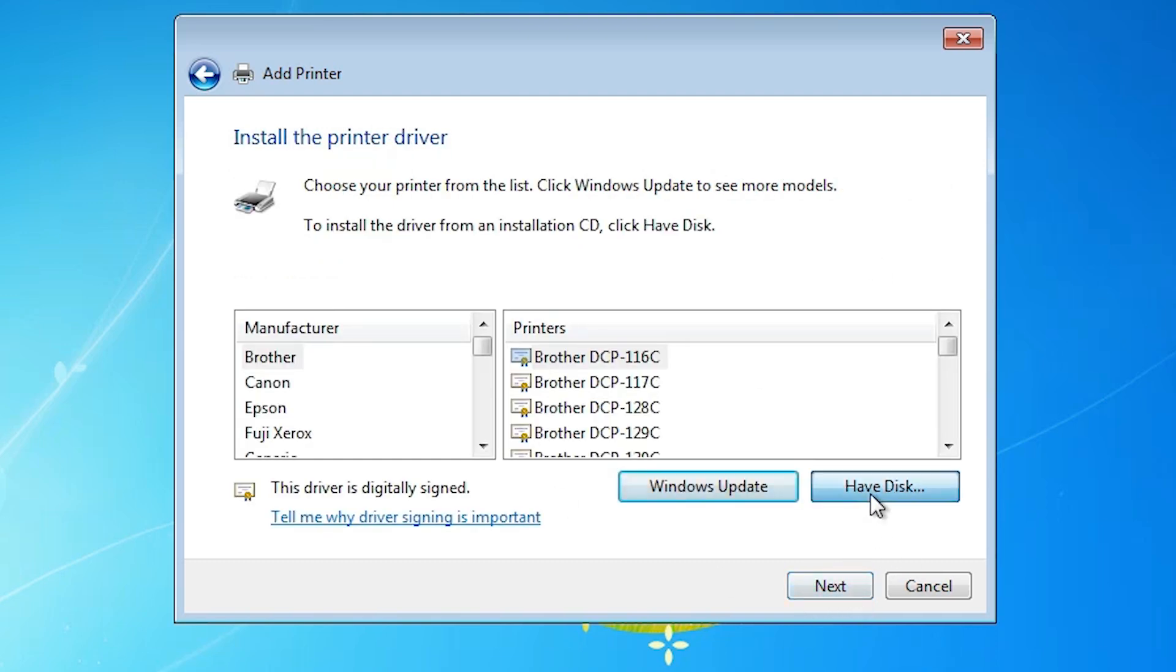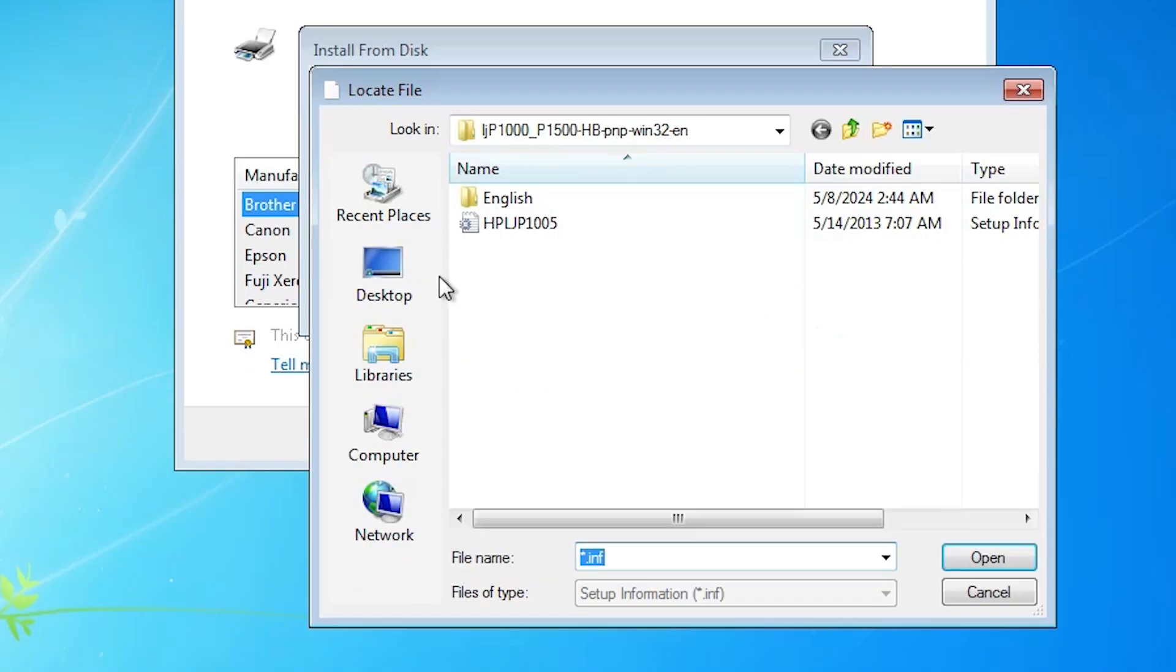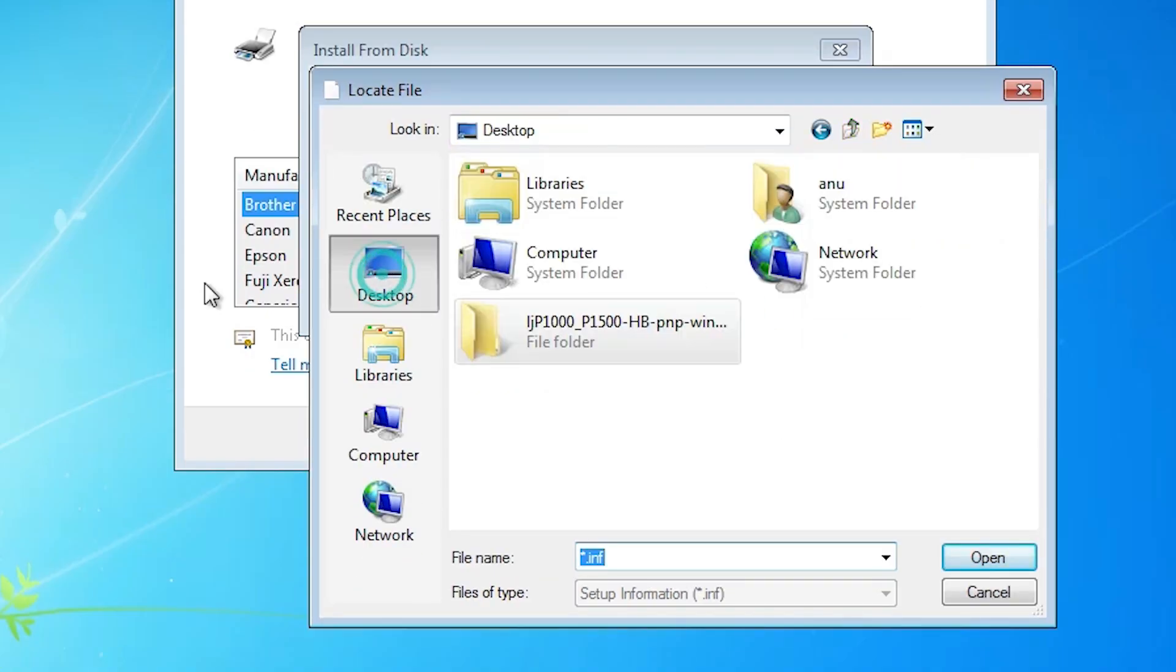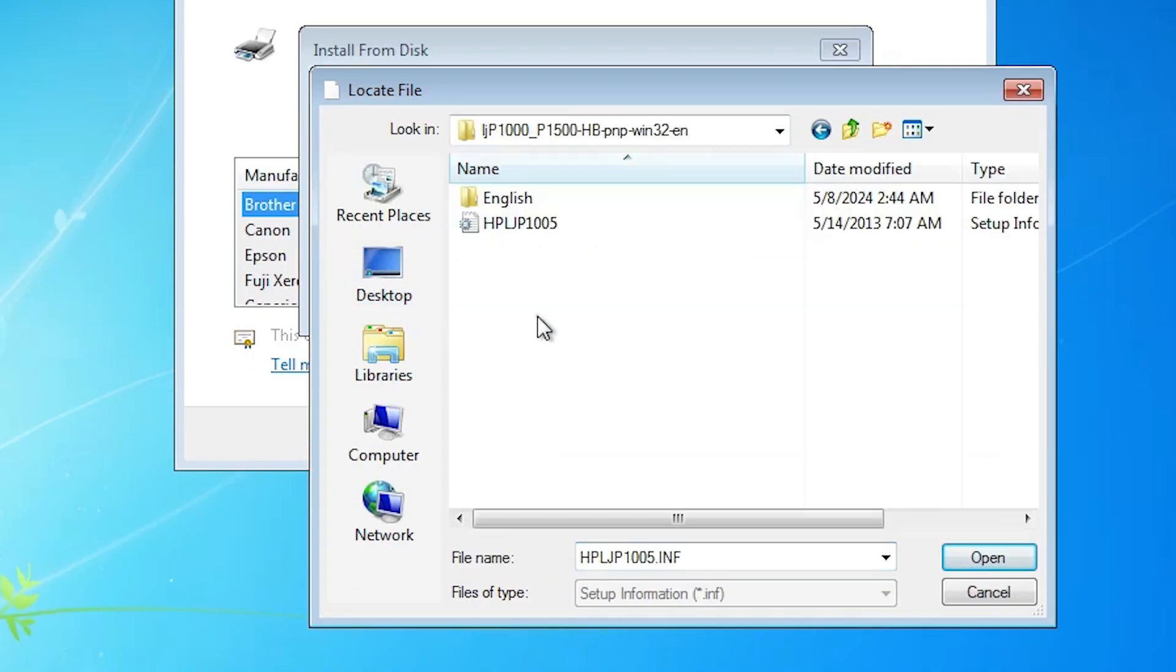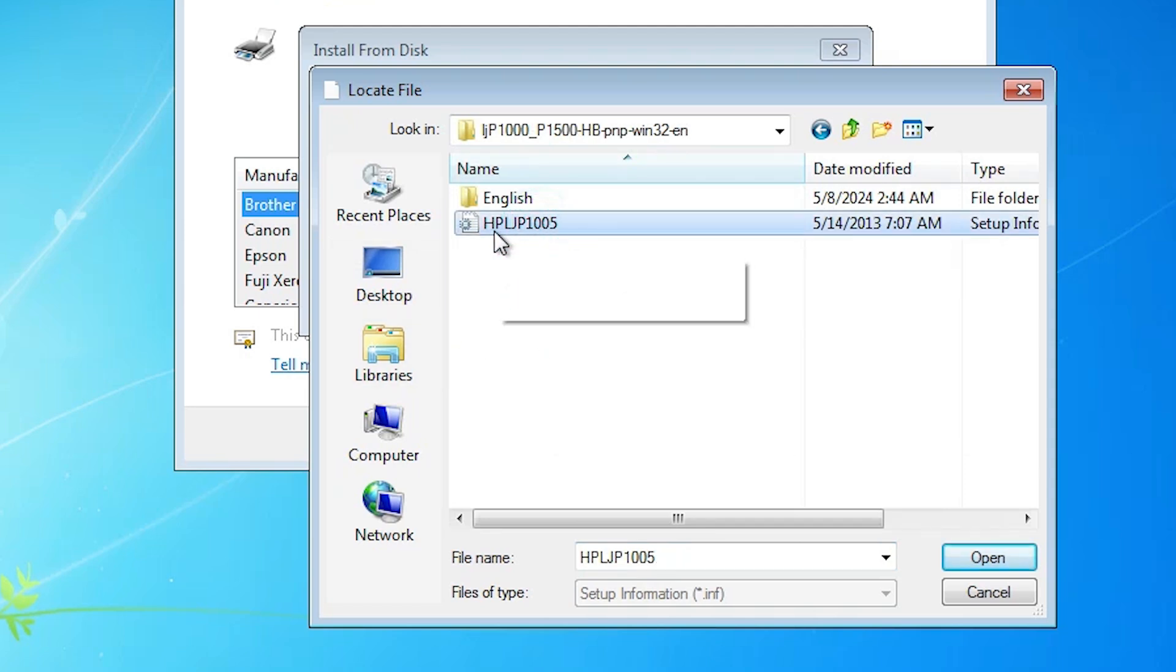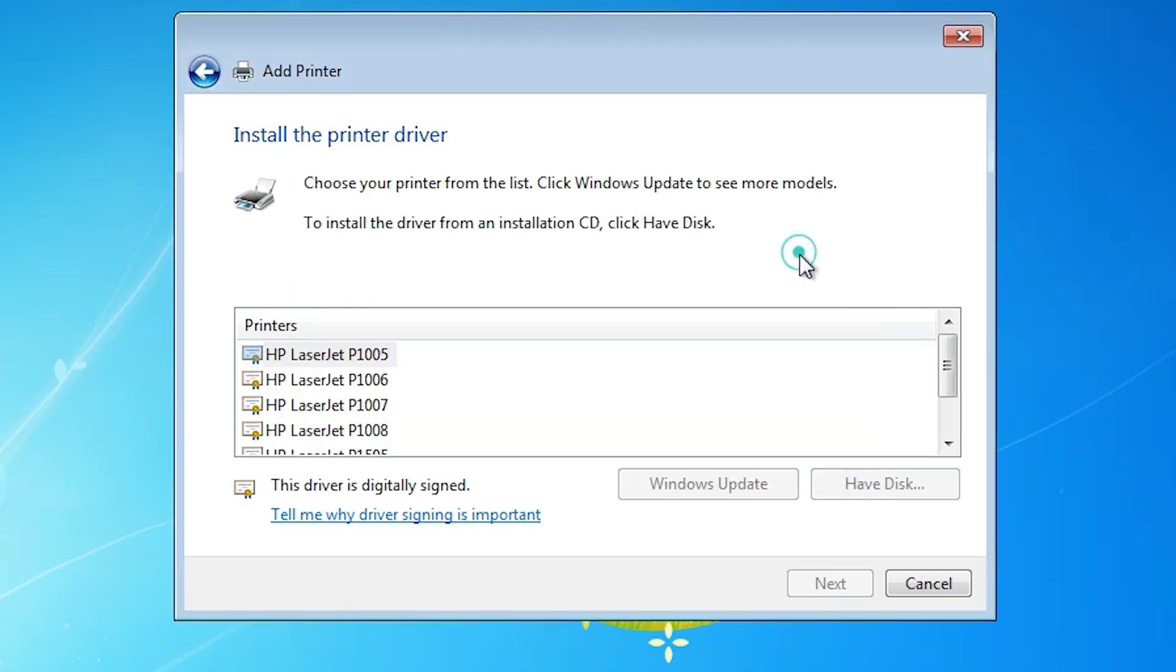Click on 'Have Disk,' then click on Browse. Go to the desktop and select our extracted folder. Double-click on it. Here we find our printer file. Select the printer file, click Open, and click OK.